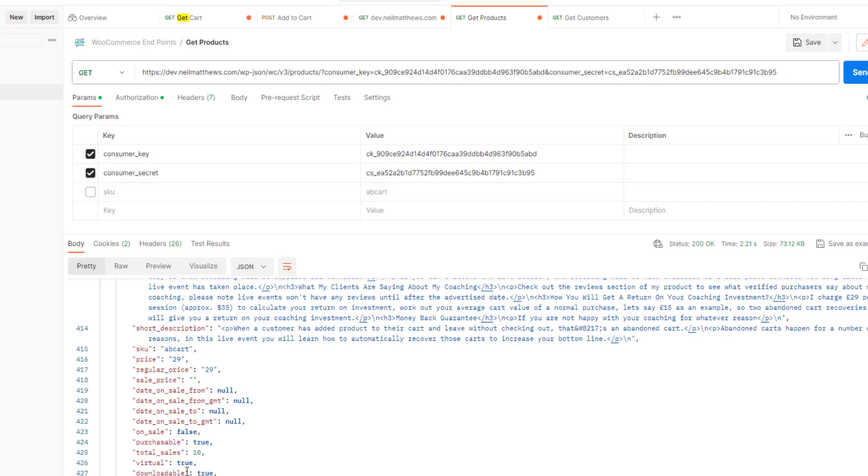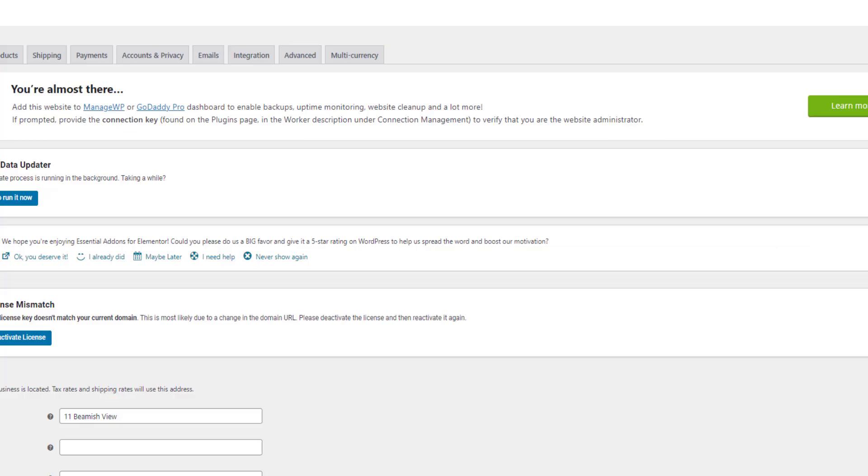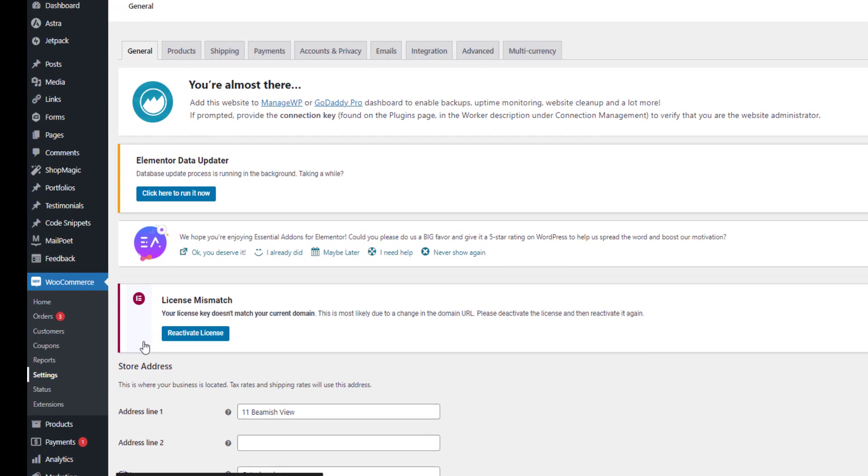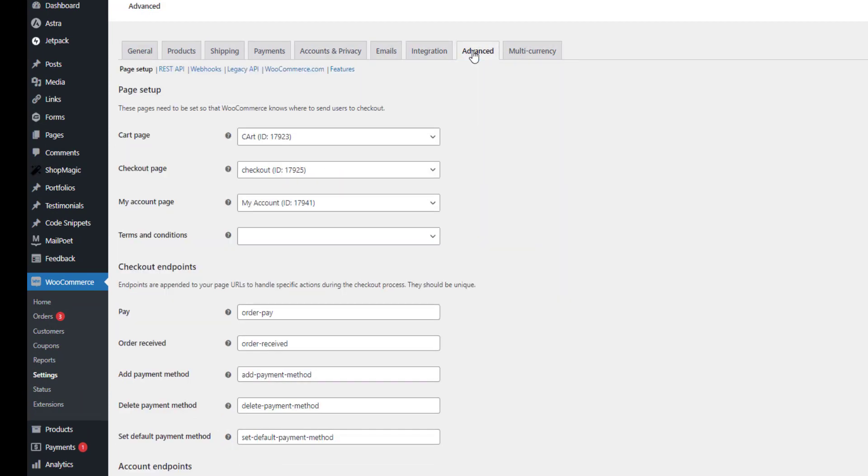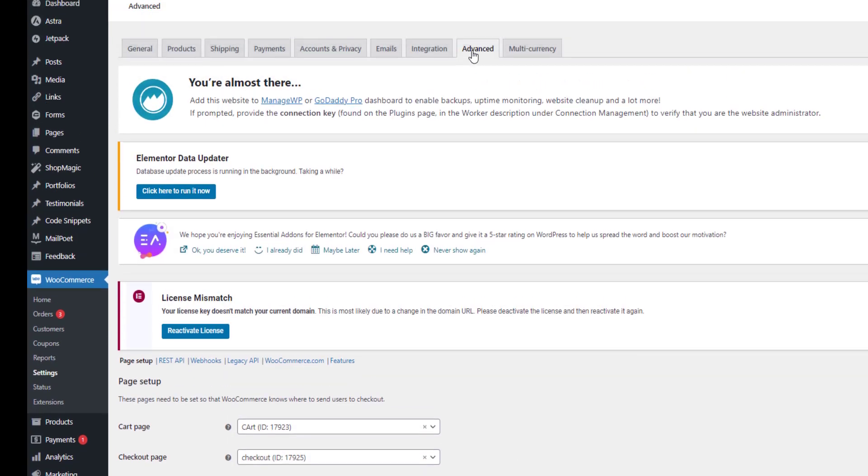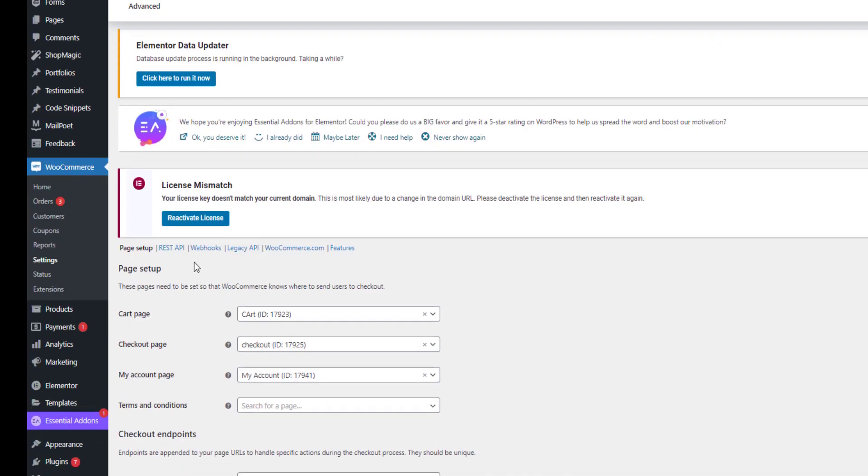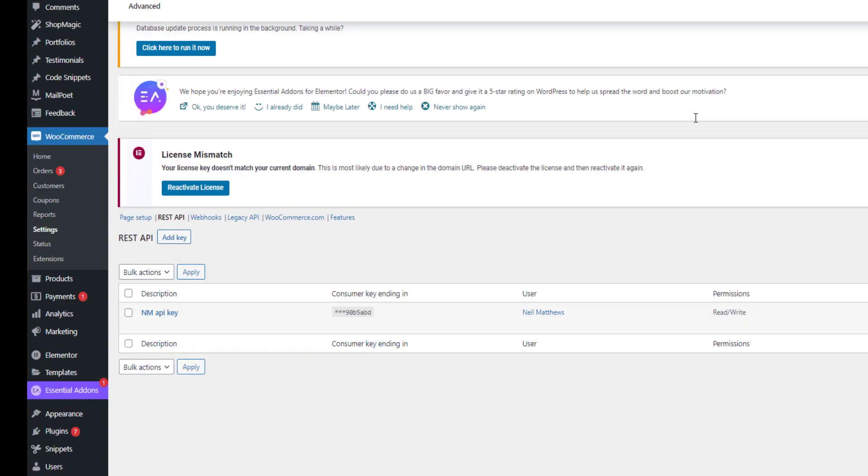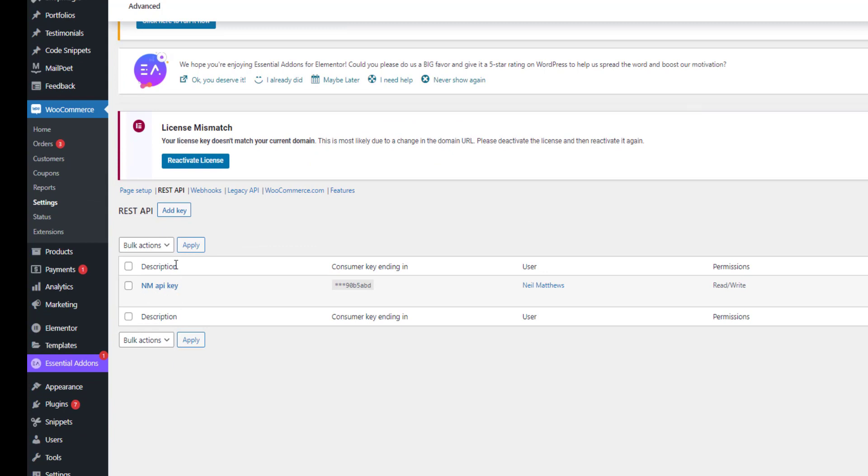Now to get this data, it has to be authenticated. We could send in a username or password if we wanted to, but I've used the consumer key and a consumer secret. So if we go to the back end of WooCommerce, go to settings and then advanced and then REST API, we can set up these keys.